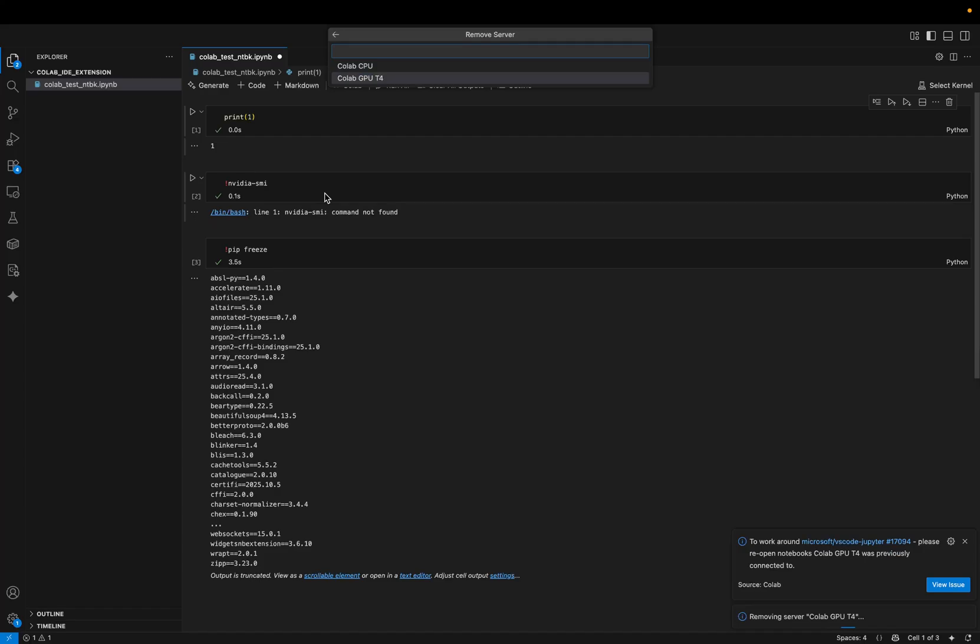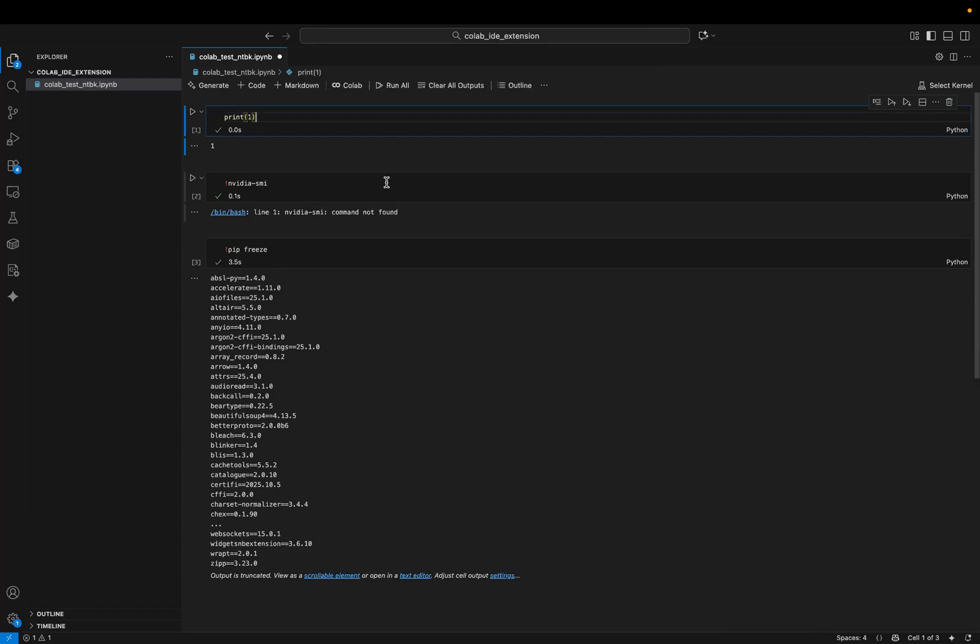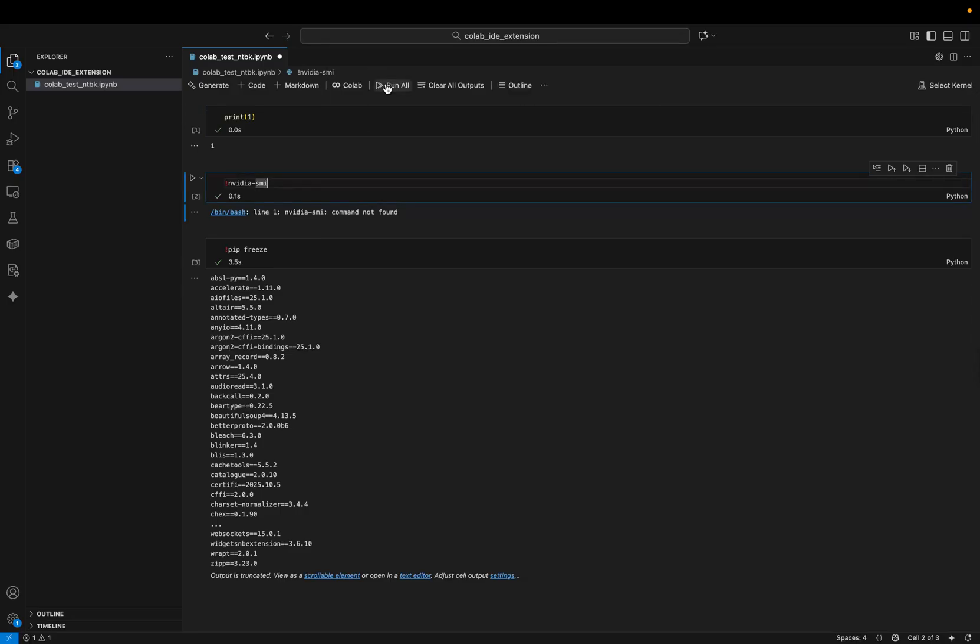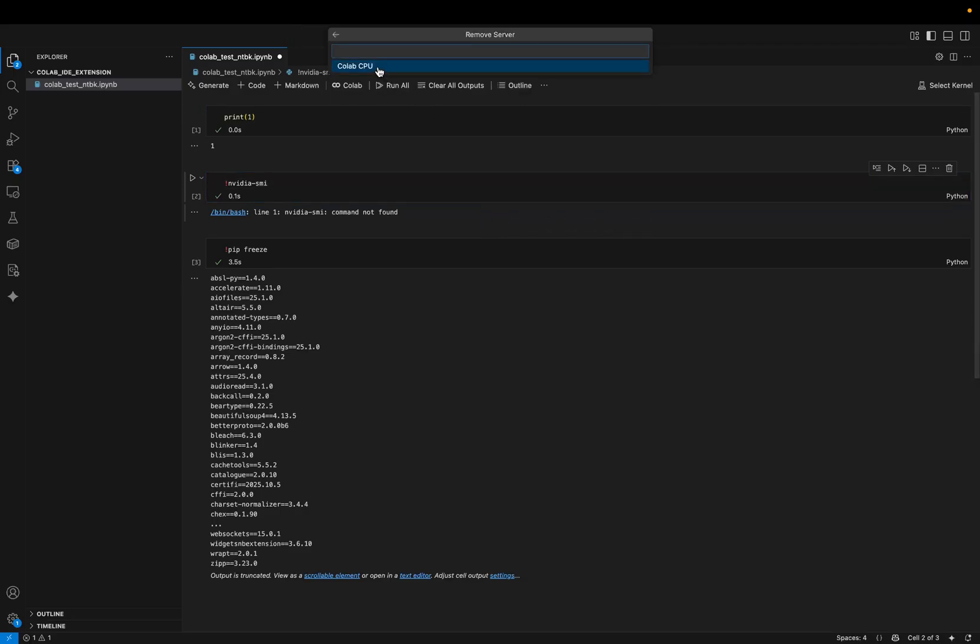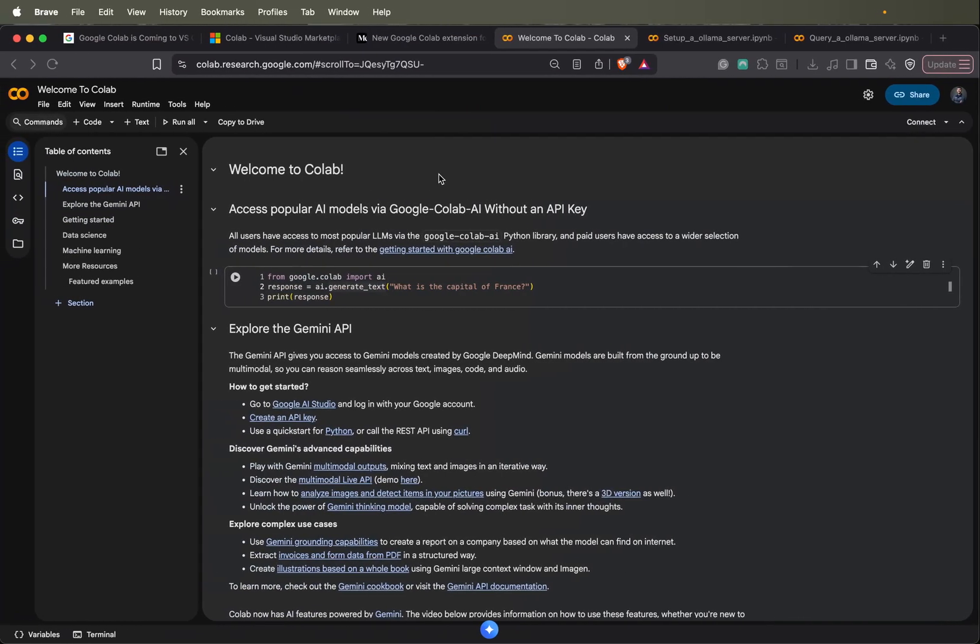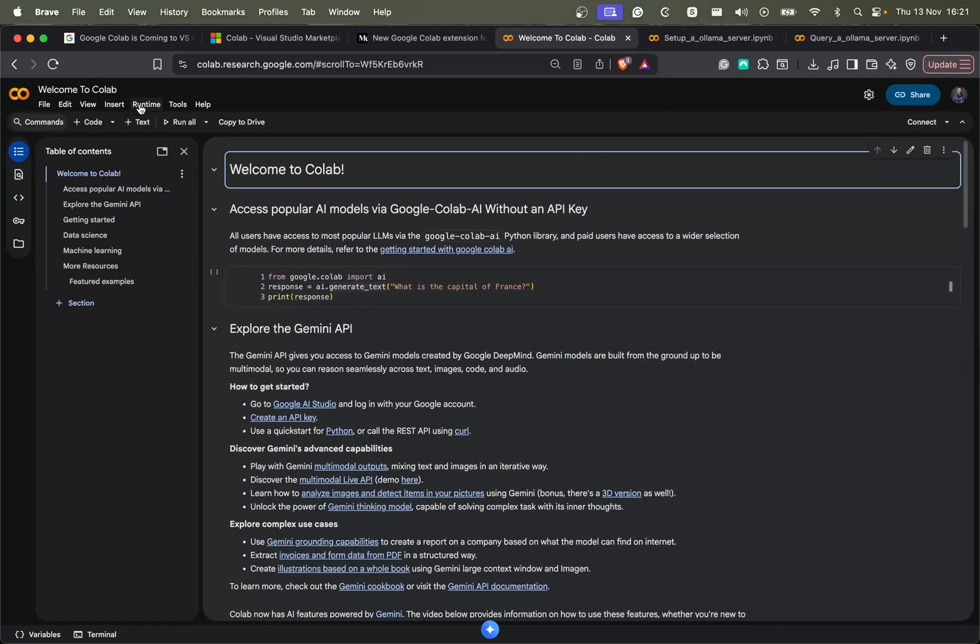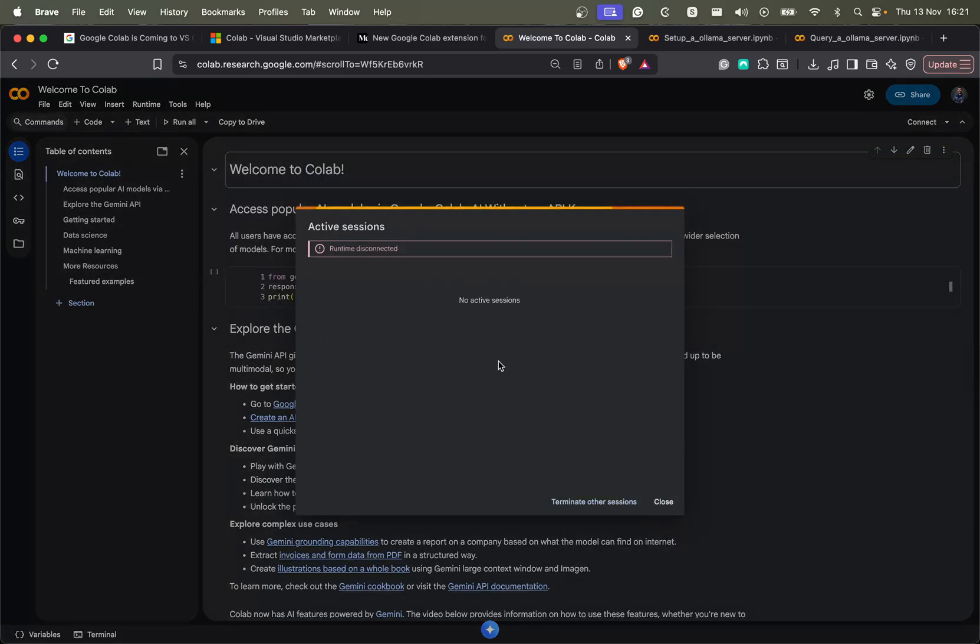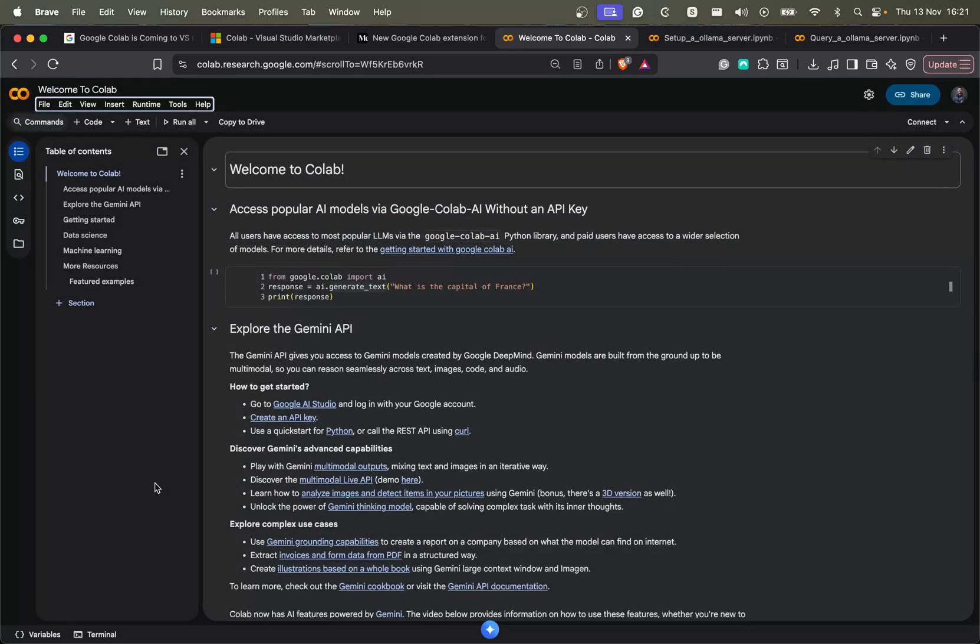Now let's also terminate the GPU kernel. Awesome. And finally, we should remove the CPU kernel. And if I go back to Colab, now if I take a look at the sessions, I shouldn't be seeing any sessions here. So it's very important to terminate your sessions once you finish the work so that you don't waste your Colab credits.